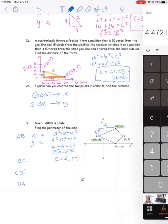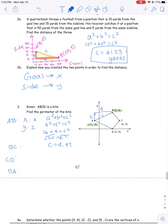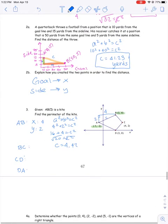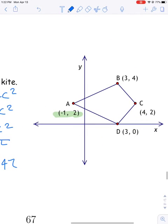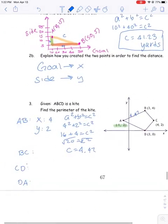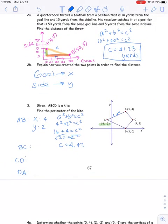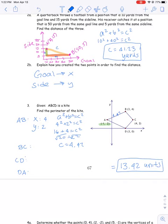Then you're going to repeat the exact same thing with the other three sides. So I know that this side is about 4.47, and you need to find what the other three sides are. When you get all of that and add them up, the perimeter ends up being about 13.42 units.